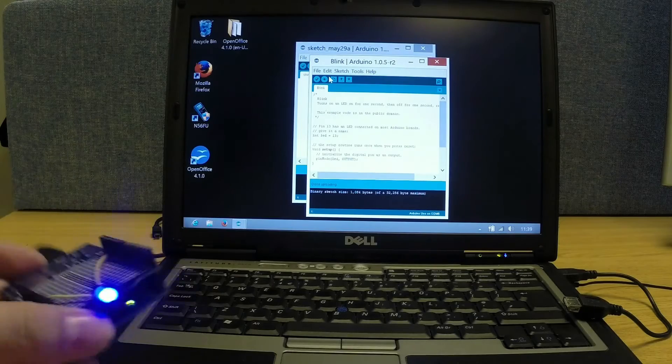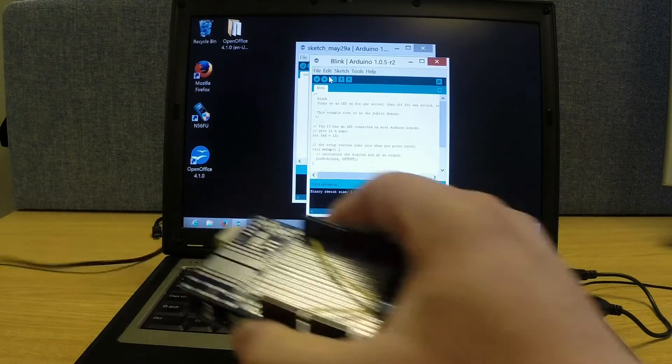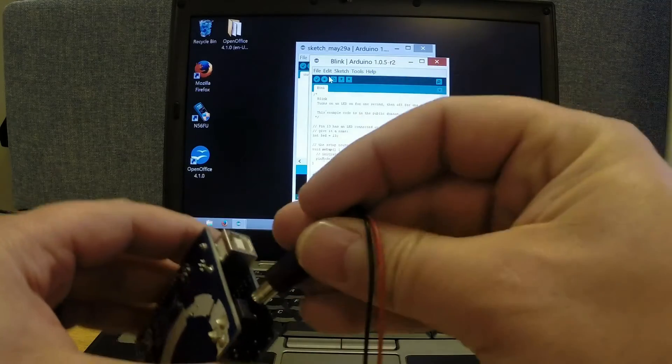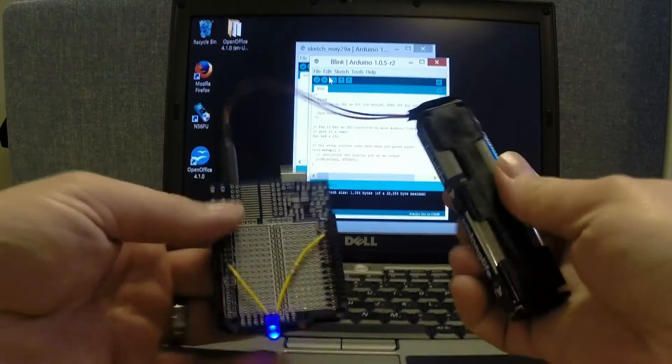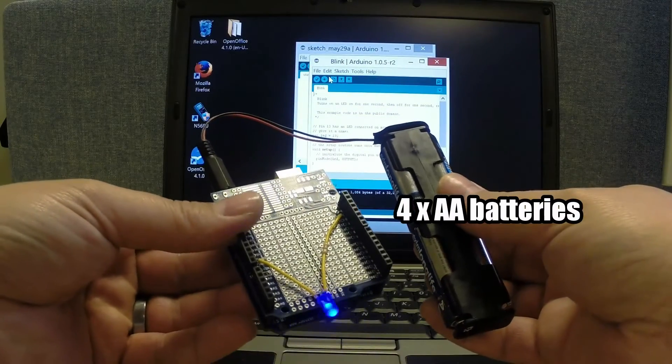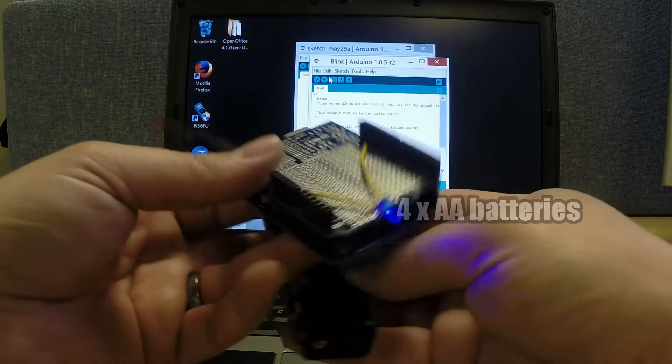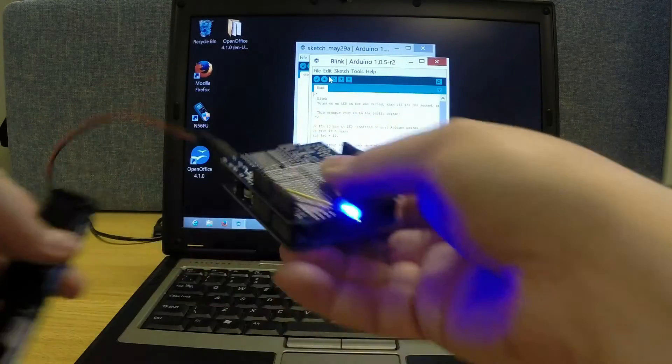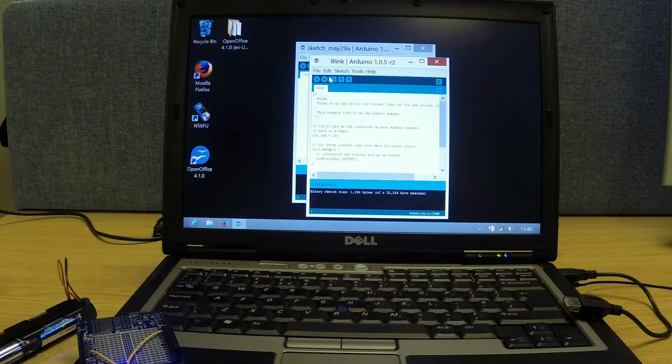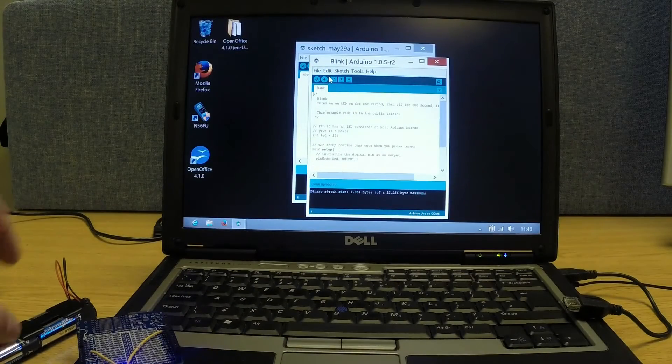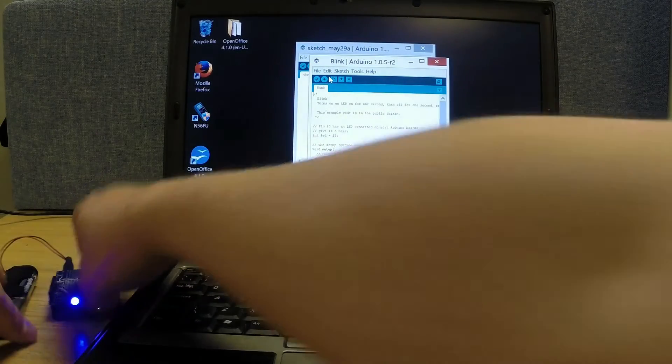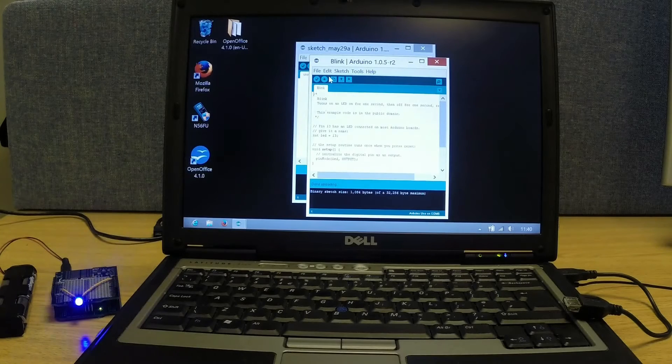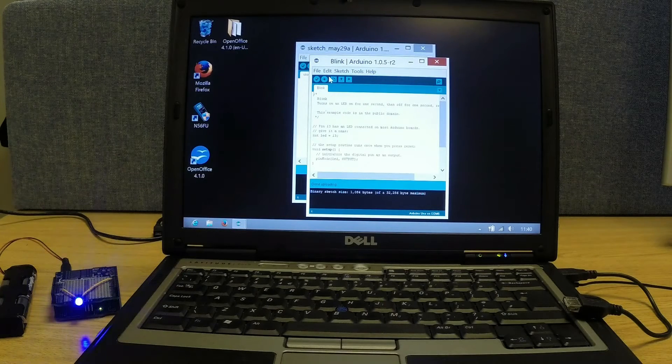If I take the power out and power this by batteries instead, you'll see it's still blinking. Put that to one side... yep, we can still see that.